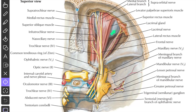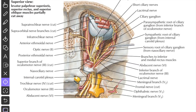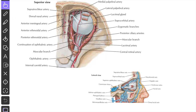The contents of the orbit include the eyeball, muscles of the orbit, fascia bulbi, and nerves: the optic nerve, oculomotor nerve, trochlear nerve, abducens nerve, and branches of the ophthalmic nerve. Also present are the lacrimal gland, the ciliary ganglion, the ophthalmic artery, the superior and inferior ophthalmic veins, and orbital fat.